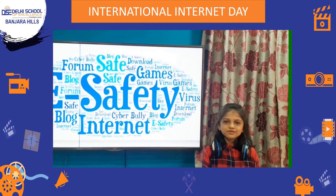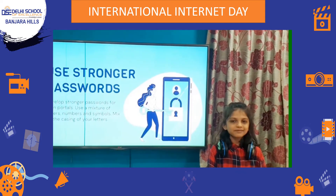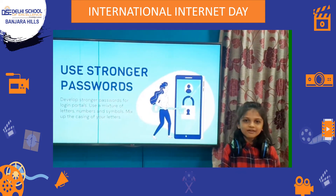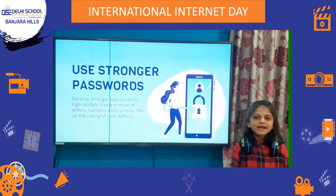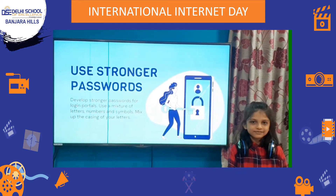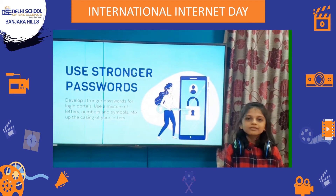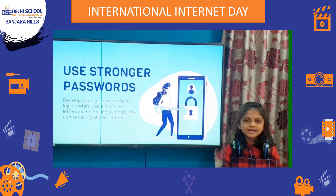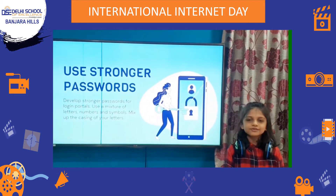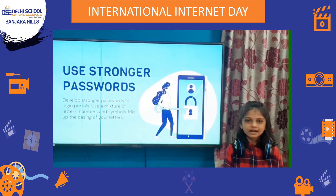Firstly, you should use stronger passwords for online login platforms and never try to reuse passwords, because it will make it easier for hackers to access all your accounts.